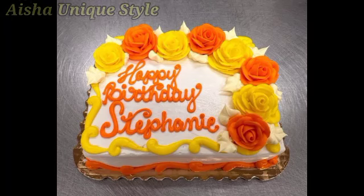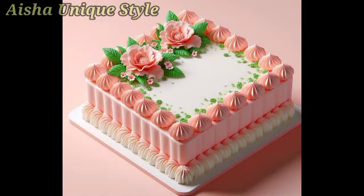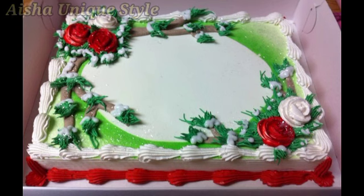Hello everyone, welcome back to my channel. So guys, you have a beautiful rectangle design for today's video.